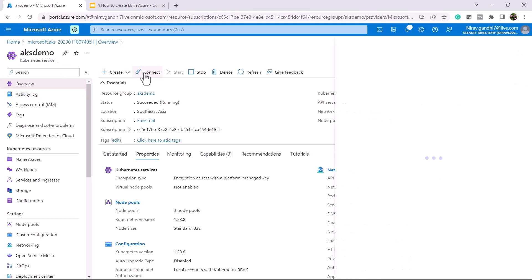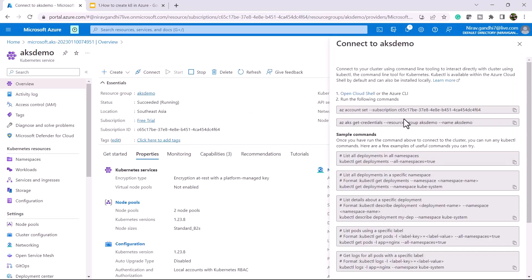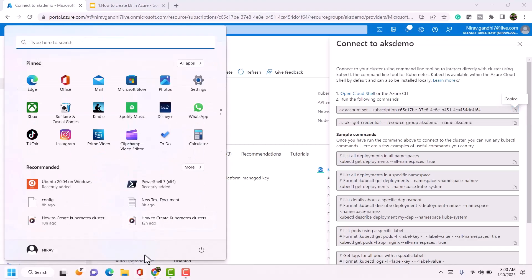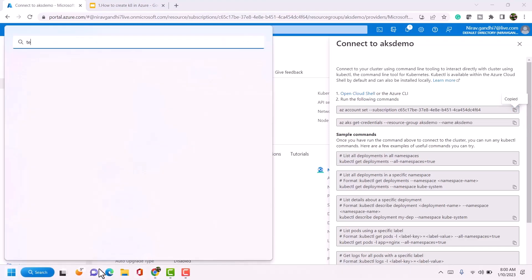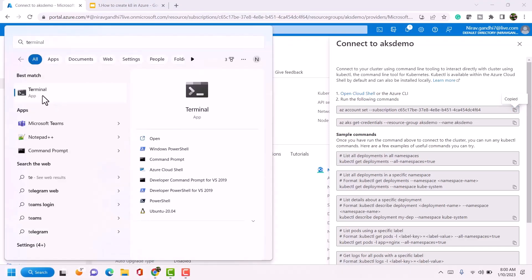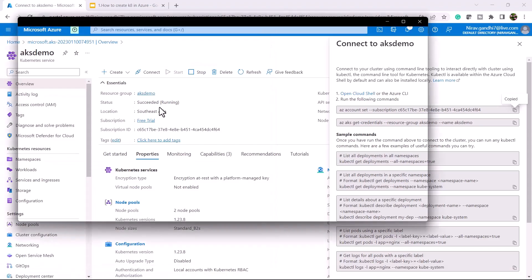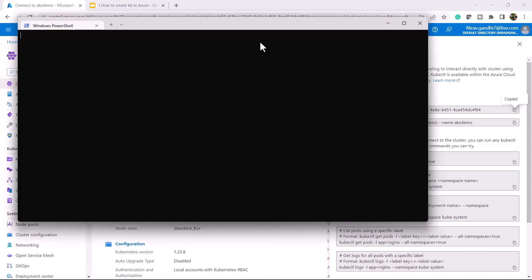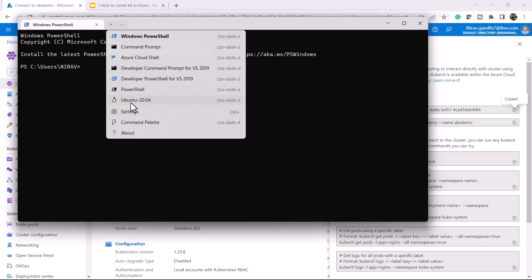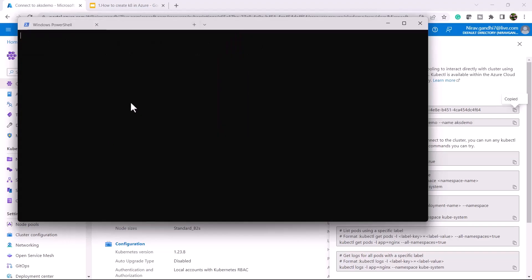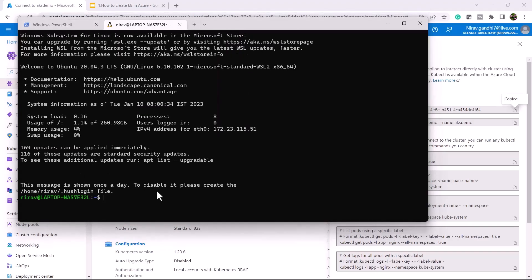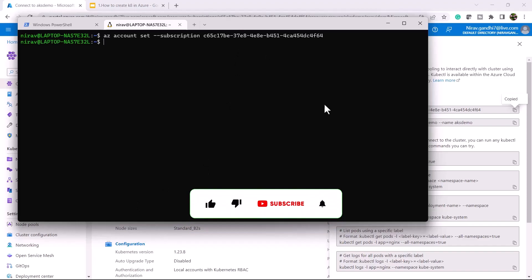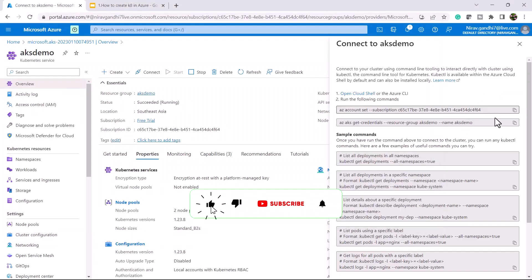Now let's connect this AKS server to our local machine. Click on connect, copy the first command, and open the terminal. Let me select Ubuntu and paste it.